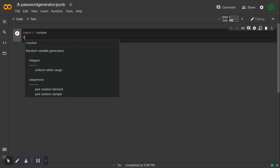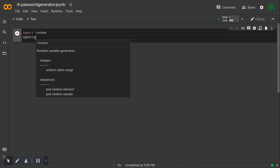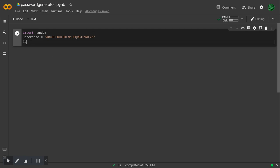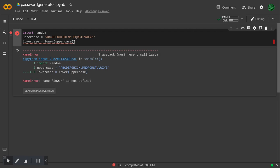And then I will define uppercase, and then I will define lowercase, and then I will set this to the lower of uppercase. And now if I run this, it should work.